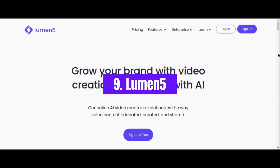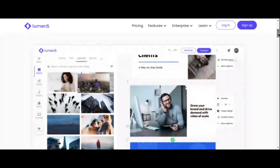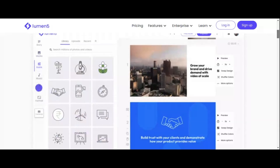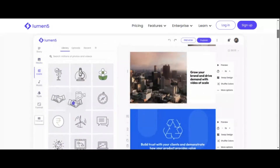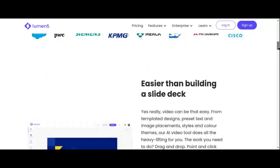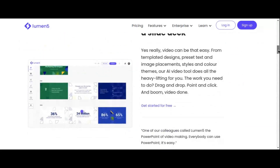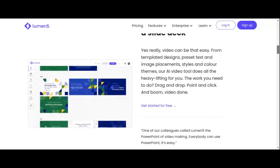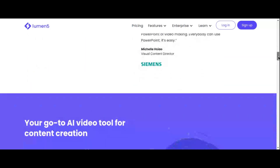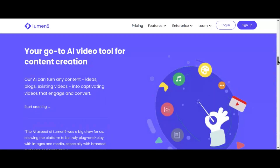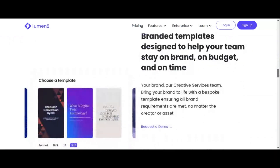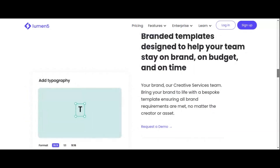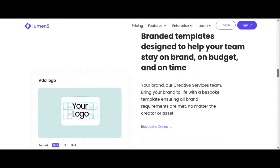Number 9: Lumen5. Next up is Lumen5, a powerhouse AI video generator that harnesses the power of machine learning to convert written content into captivating videos. Whether it's blog posts, white papers, or any other written material, Lumen5 transforms your text into dynamic videos complete with scenes, transitions, and audio. Simply input a URL or paste your text and let Lumen5 work its magic — using machine learning algorithms to match your content with relevant images, time the voiceover based on average reading speed, and create a video ready to be shared across multiple platforms.